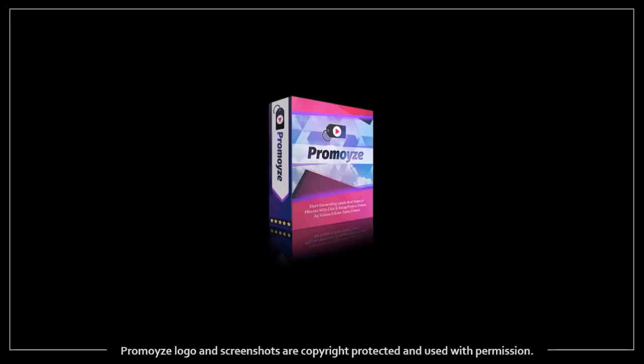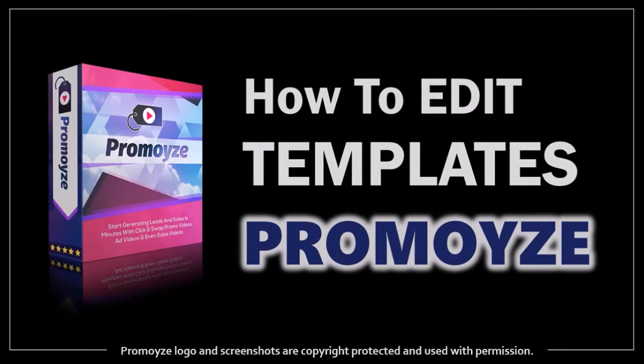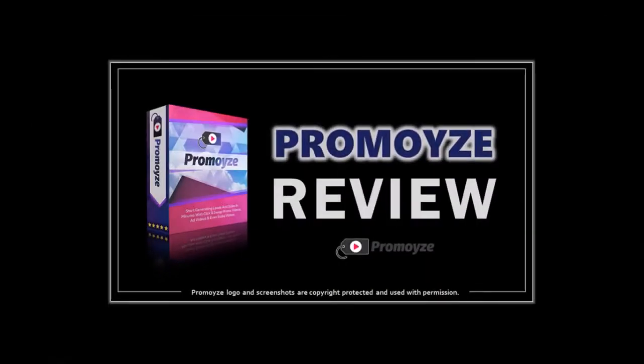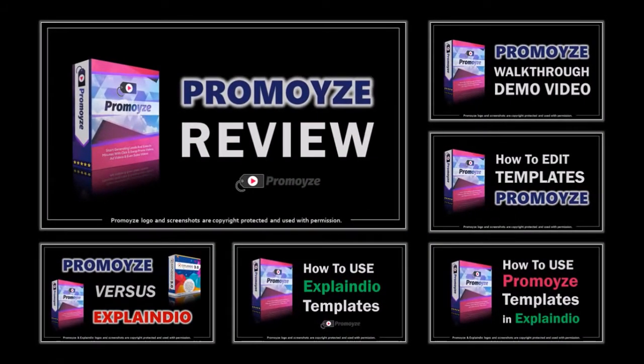Hey guys, Anthony here with a tutorial on how to edit templates in PromoEyes. If you don't know what PromoEyes is, check this video to learn more about it. Especially watch the demo video to better understand this tutorial.